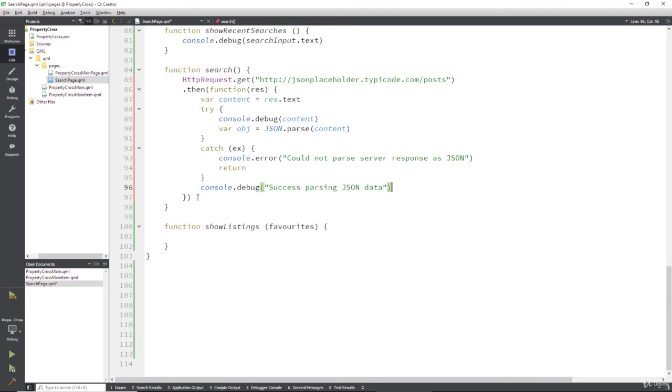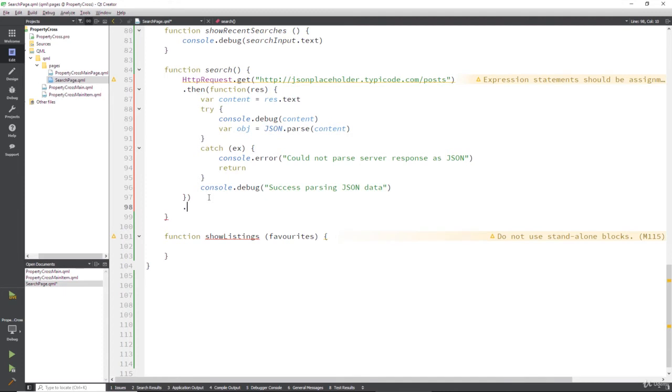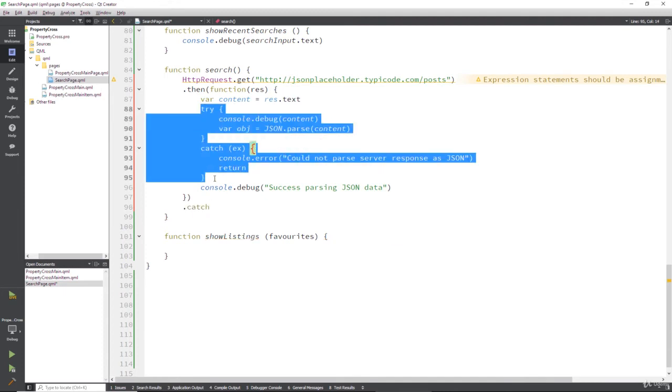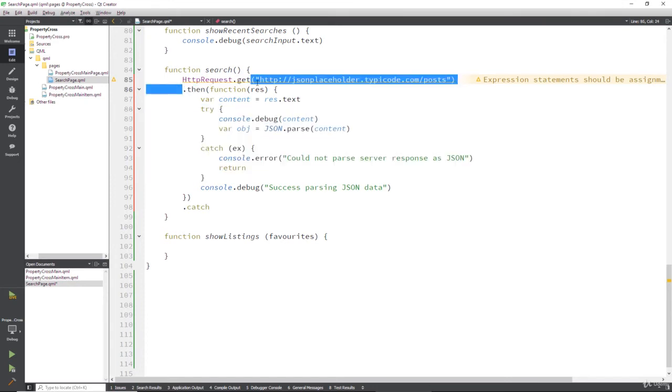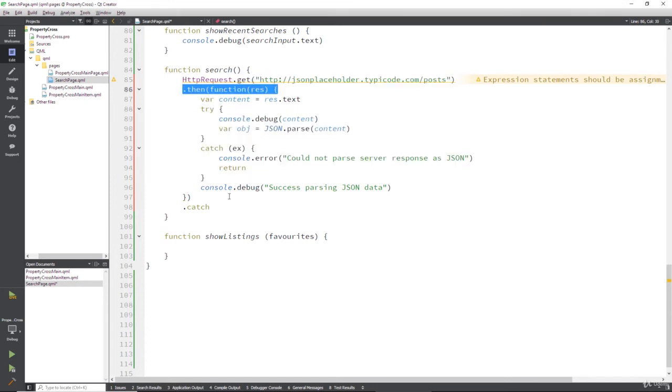But assuming something doesn't work, after the then, we can have another catch. So this isn't part of this try-catch. Rather, it's a function of this then here.